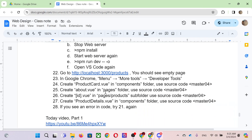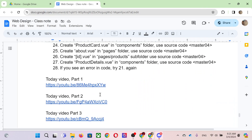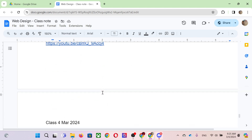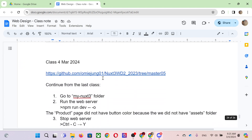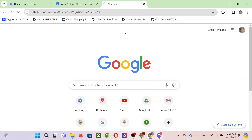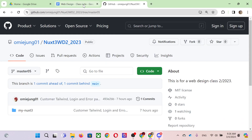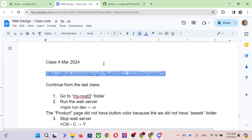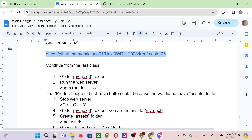Okay, let's start the class. Today the source code is going to be in master 05, just like last time the source code was in master 04. I'll put the URL right here.